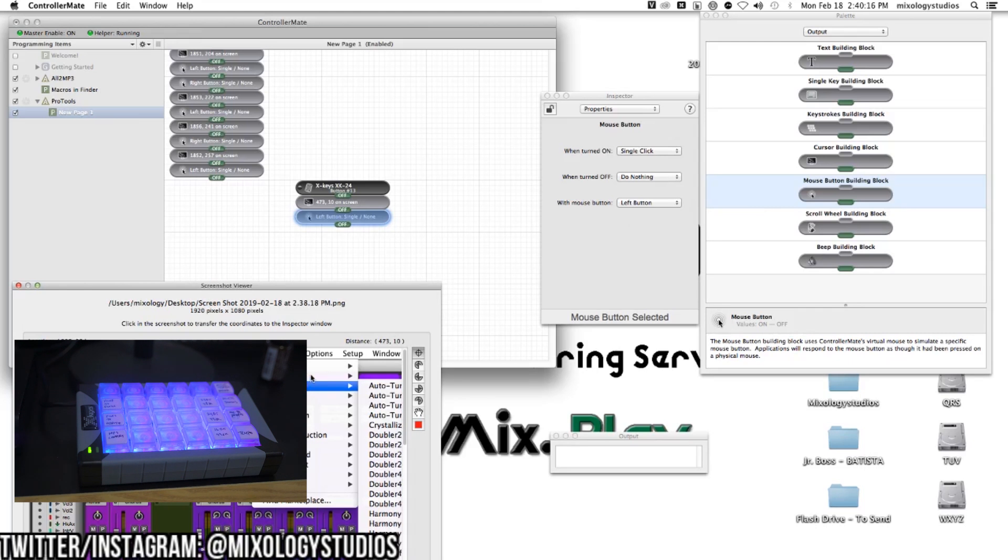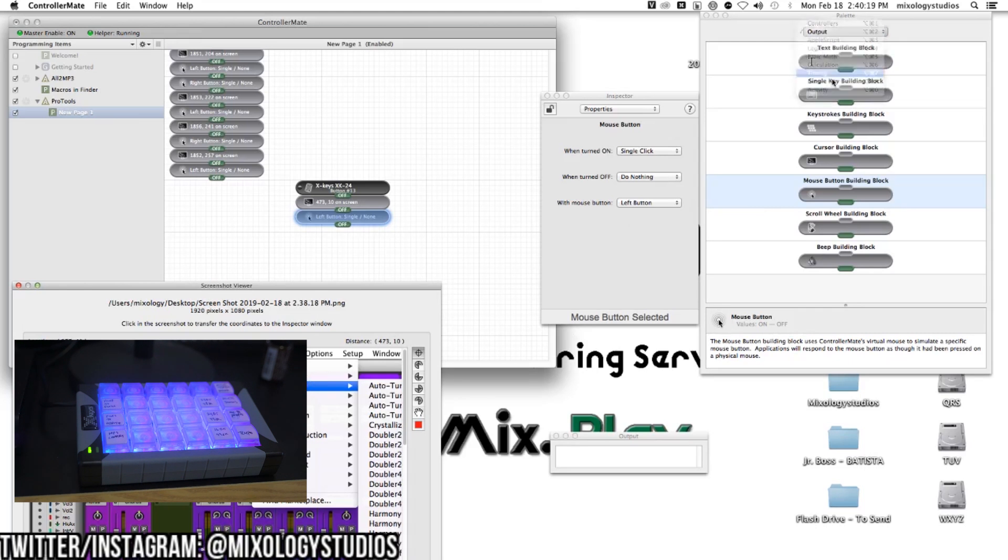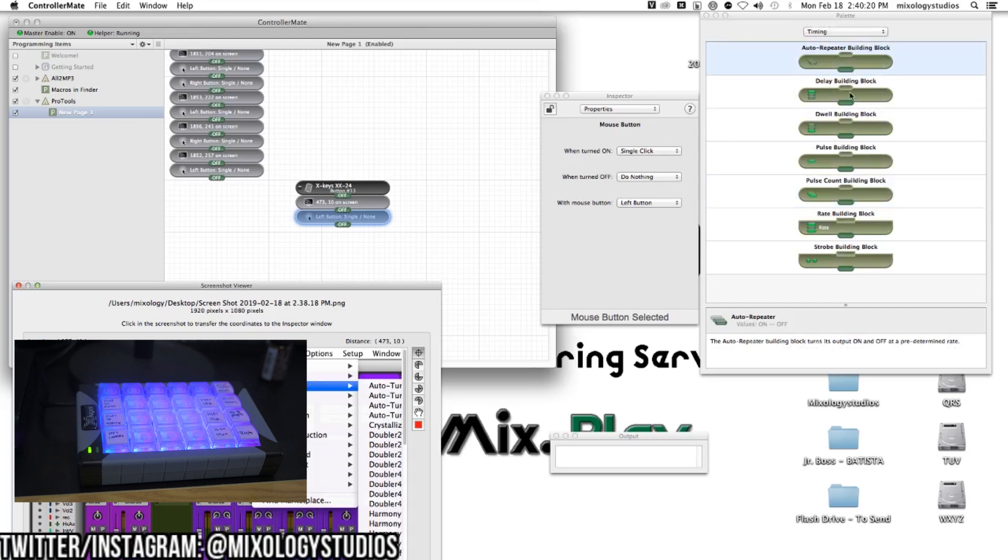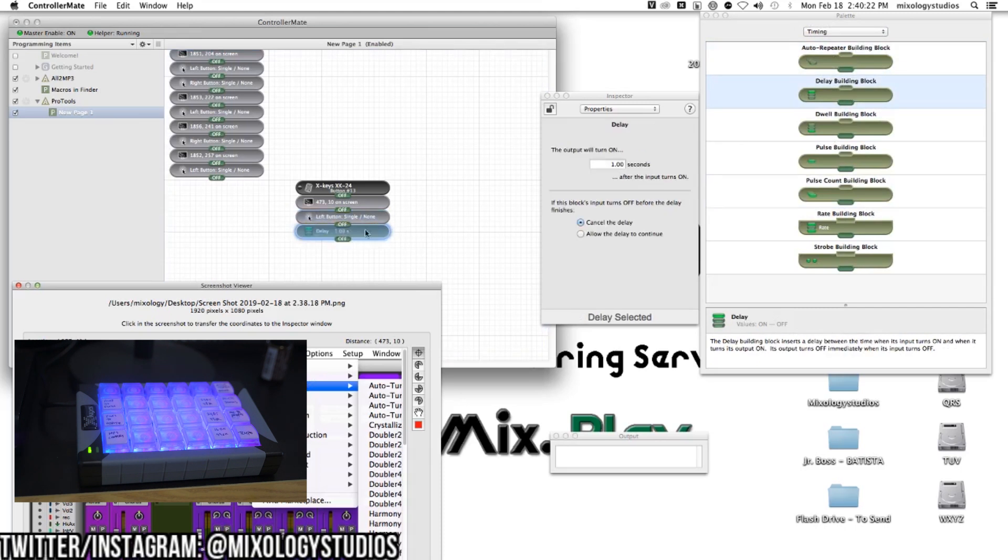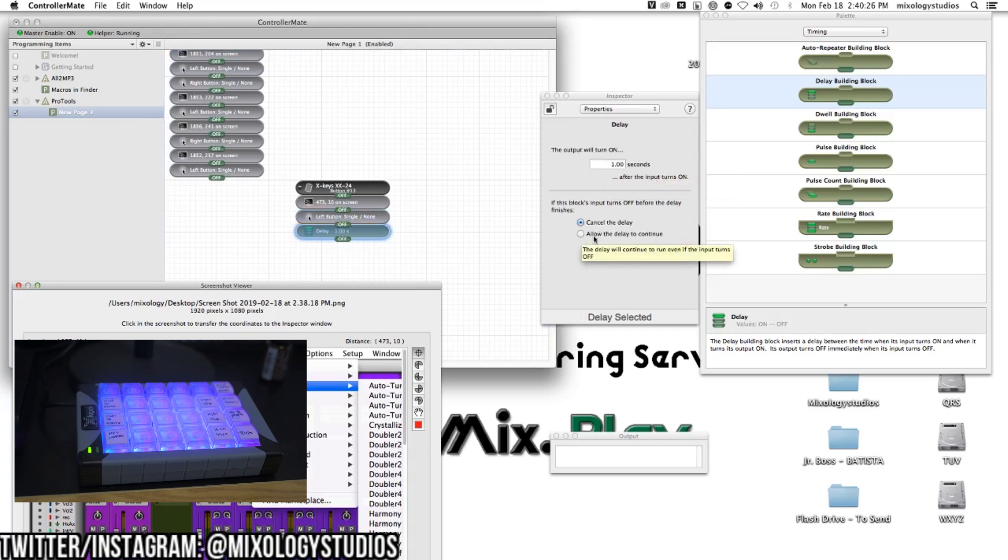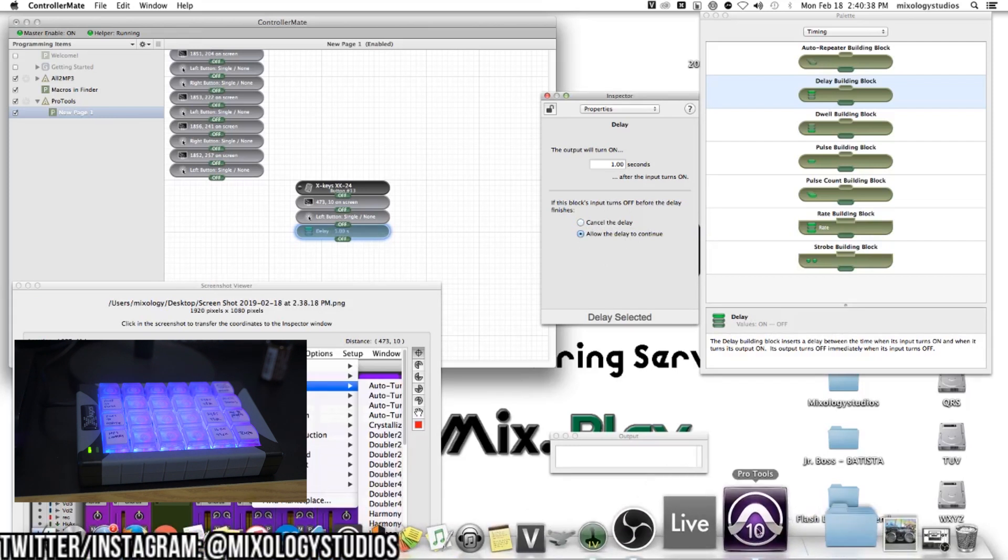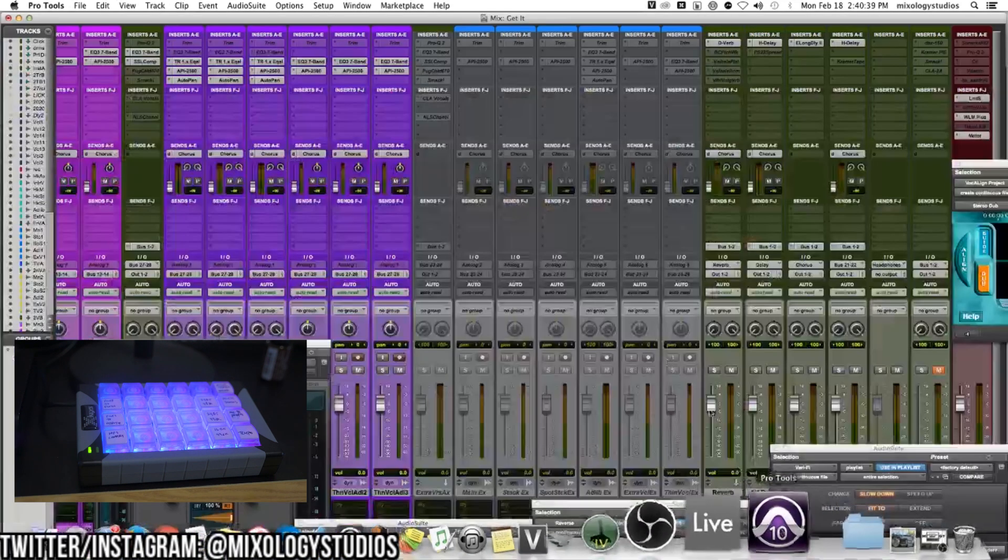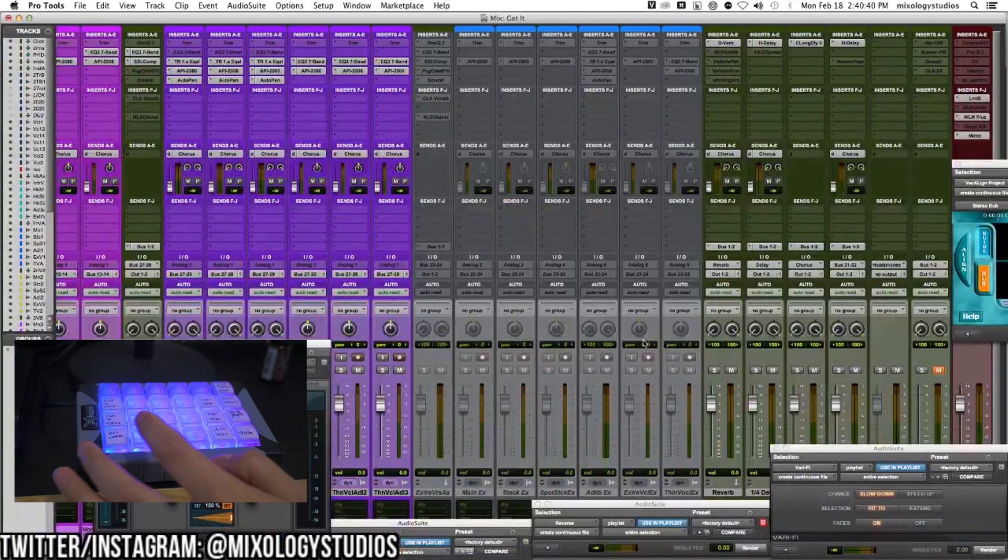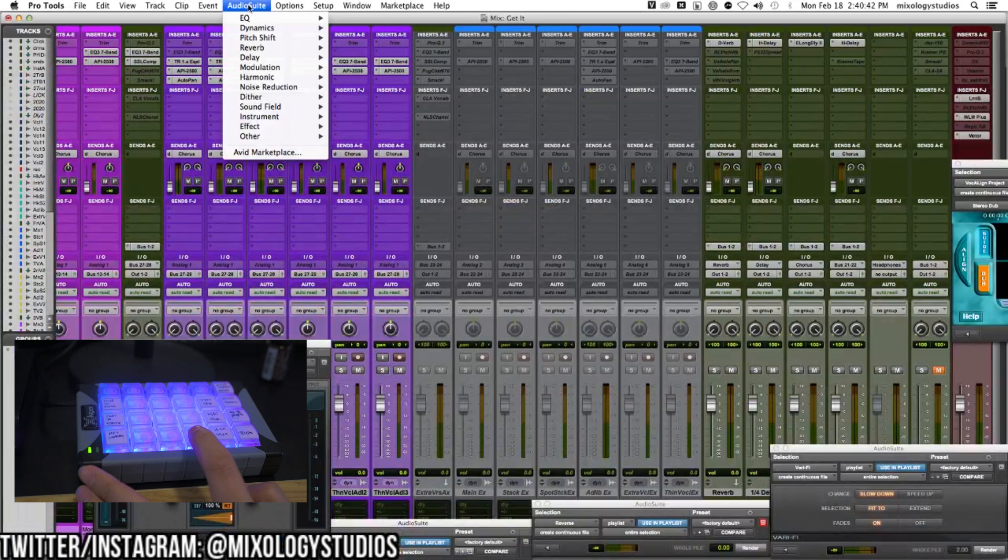Then I want to scroll down to Pitch Shift. I'll create a delay, maybe about a second, and allow the delay to continue. Sometimes when you have this highlighted on the delay property, it doesn't work, so I hit Allow. I'm going to test it real quick. All right, cool. It goes to Audio Suite, and now I want it to go down to Pitch Shift.